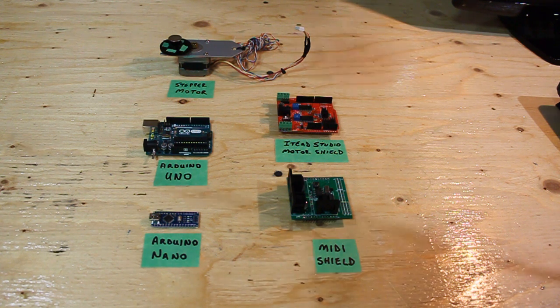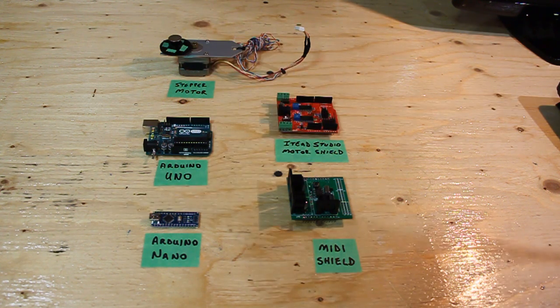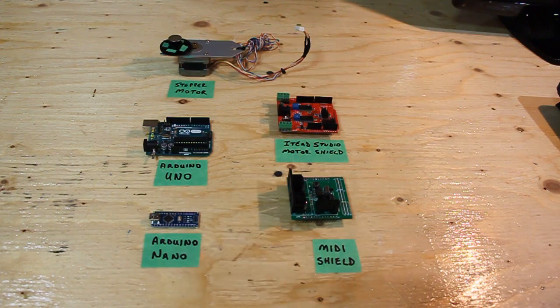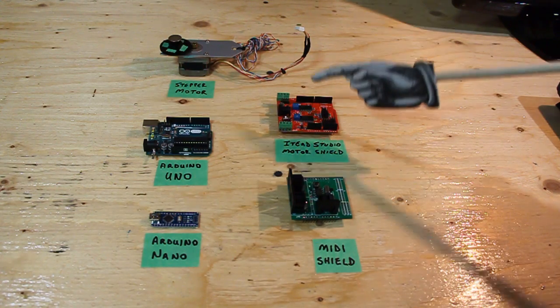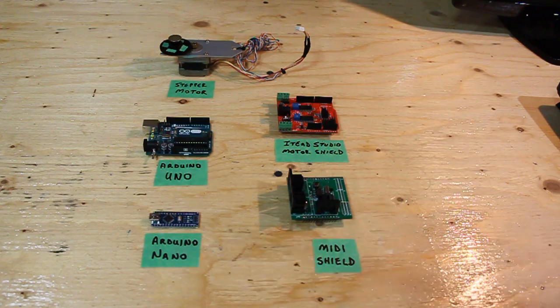Components include the Arduino Uno, Arduino Nano, IT Studio Motor Shield, and MIDI Shield.